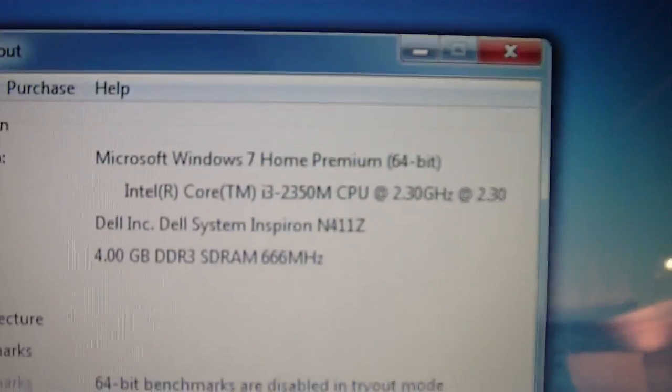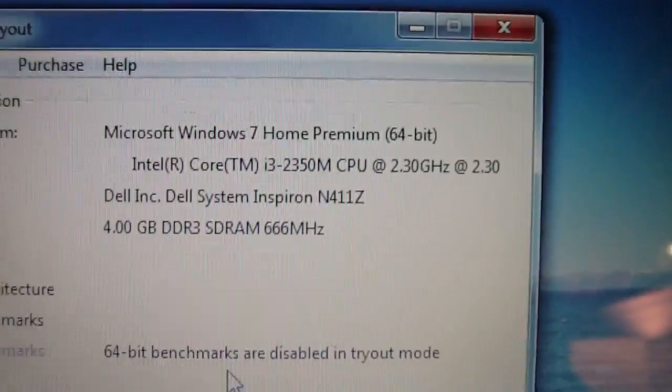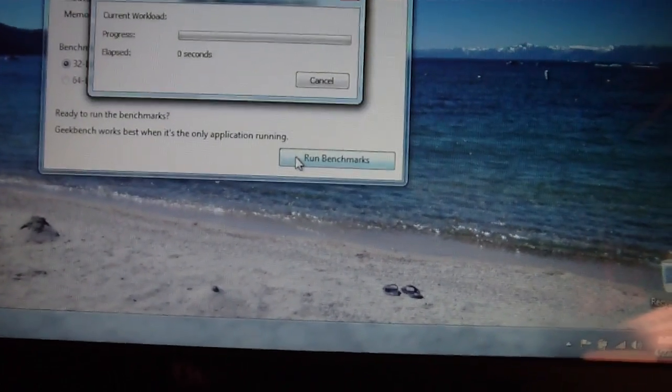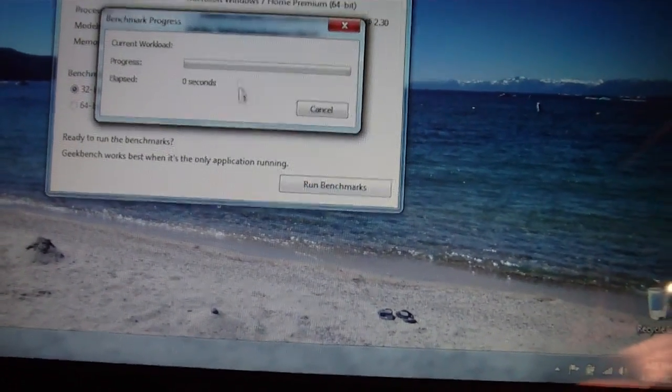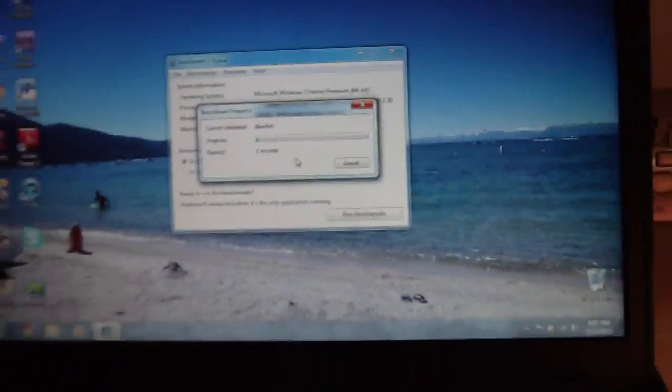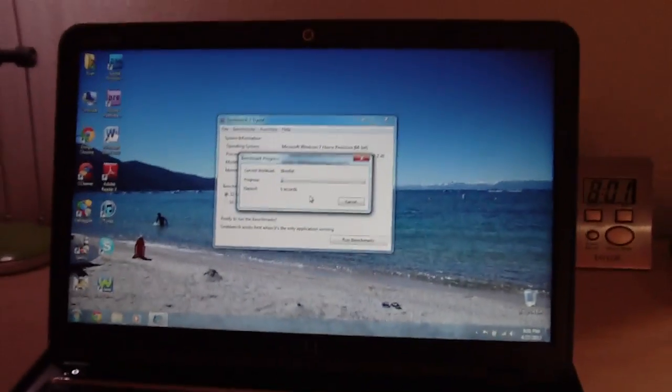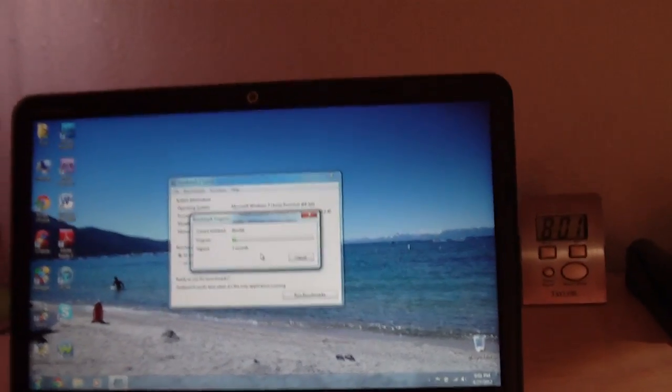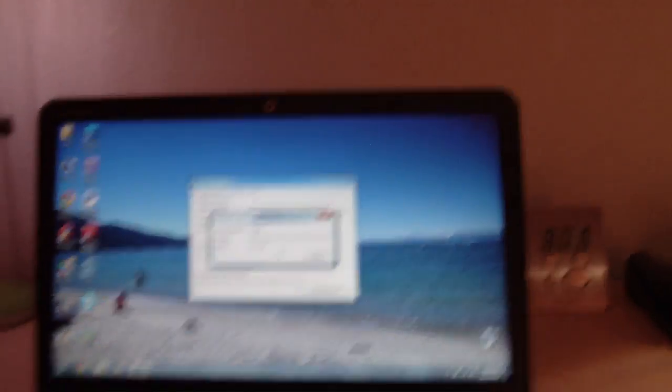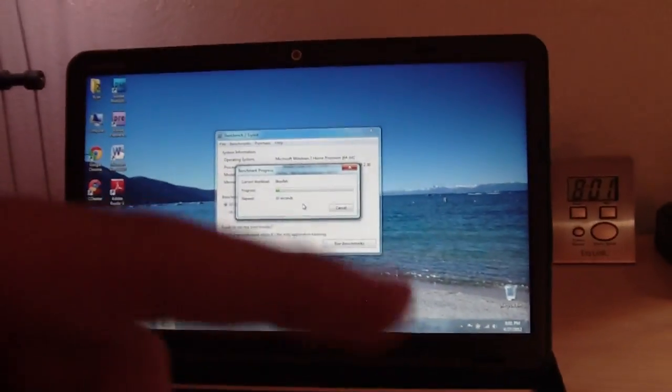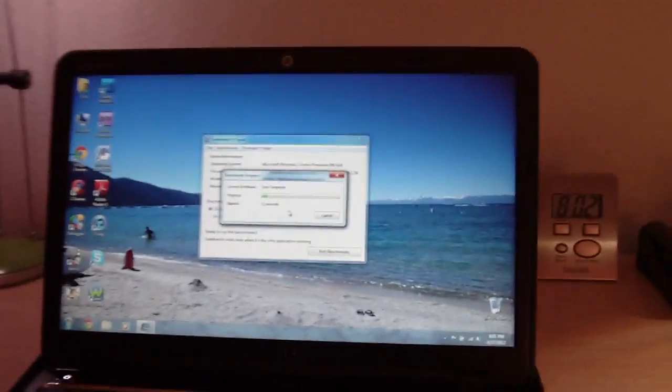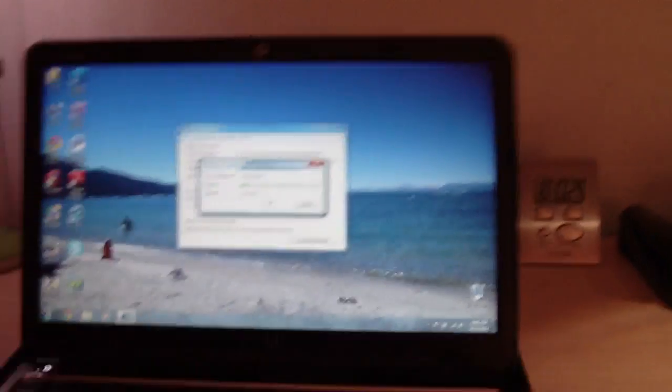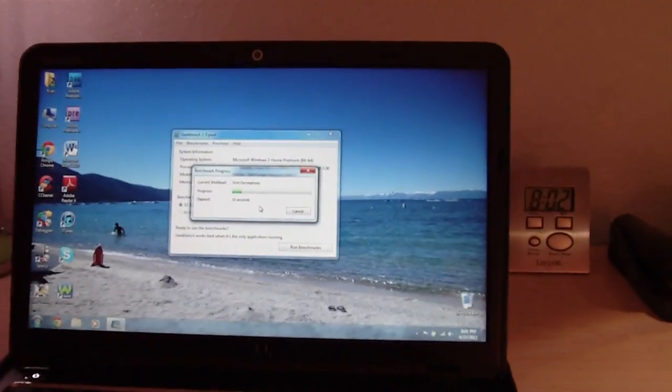But there's some of my specs right there. So, yeah. Run. So however long that takes, you can watch the video. Probably what I'll do is I'll just put an annotation somewhere on the screen to tell you to skip to when it's done if it takes too long.